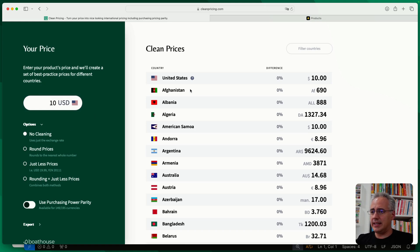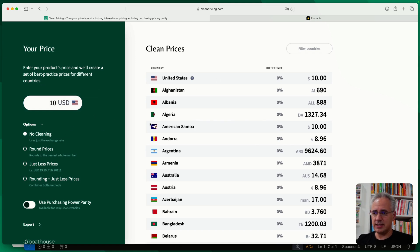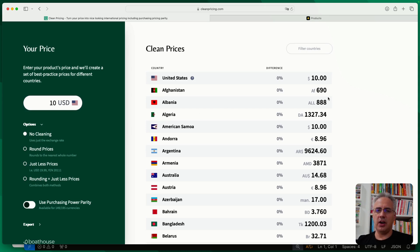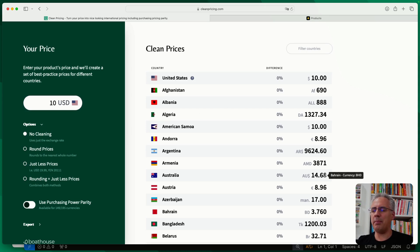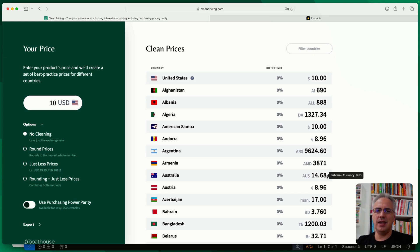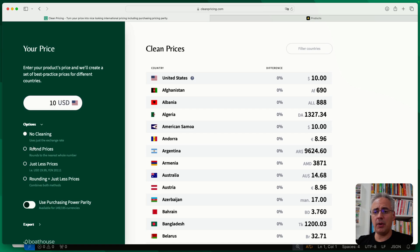Now, by default, you can see here if the no cleaning option is activated, it will just convert these prices using the current exchange rate. And then you'll see what prices you'll actually be getting. For example, you can see these 14.68 Australian dollars, which isn't a nice round price. And then there's a couple of options you can activate.